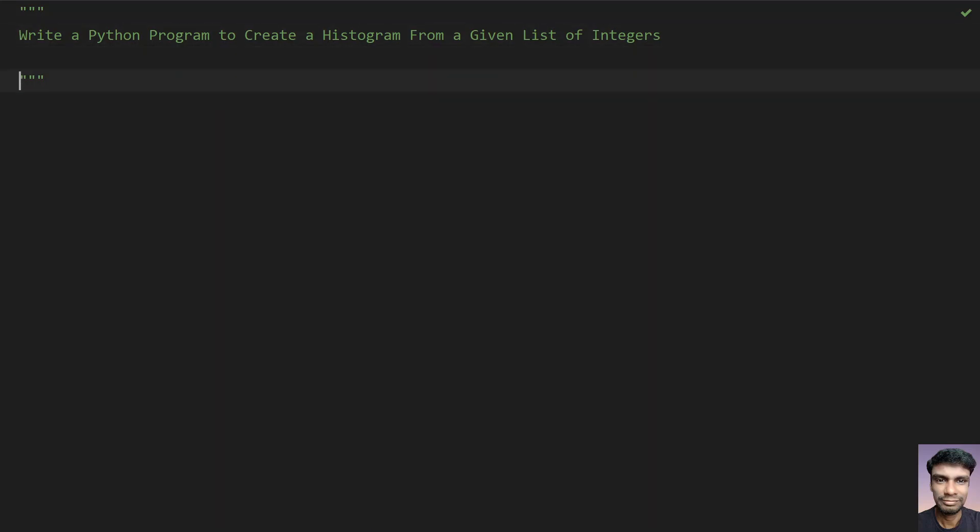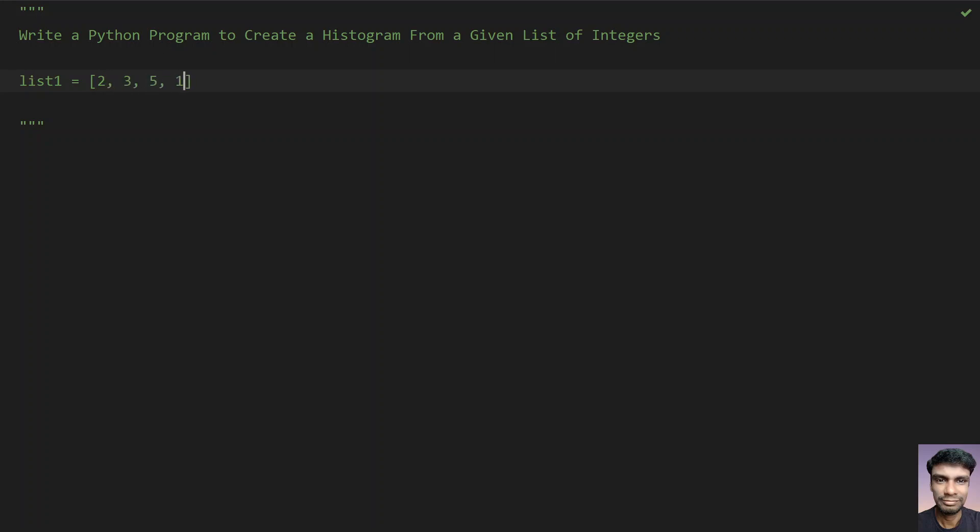So there is a given list of integers. Let's take list 1 equals 2. Let's give some integers inside: 2, 3, 5 and 1. So this is a list of integers.